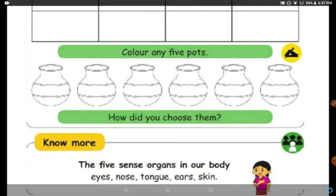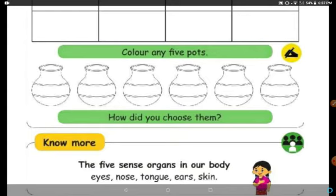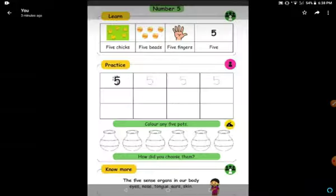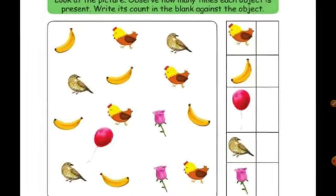There are 5 sense organs in our body. Sense organs are like doors for us to reach the world. We have five sense organs.